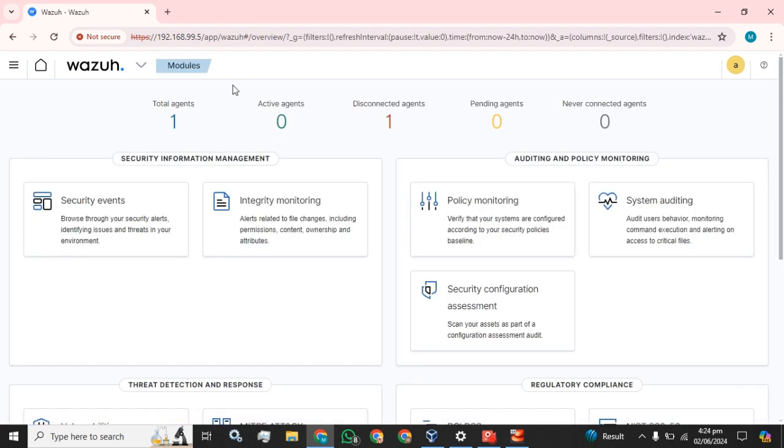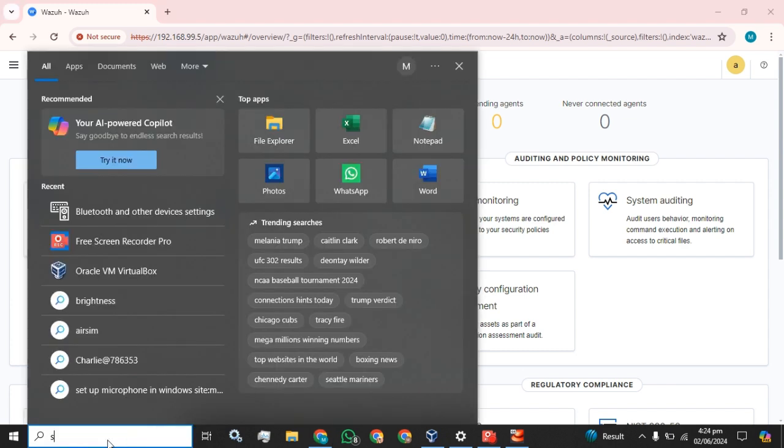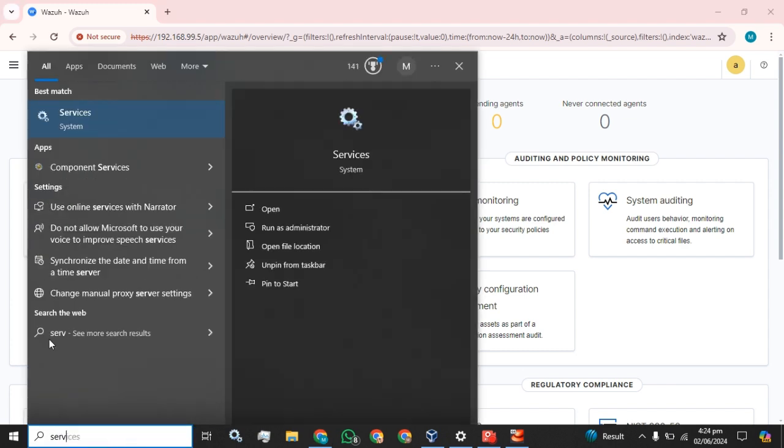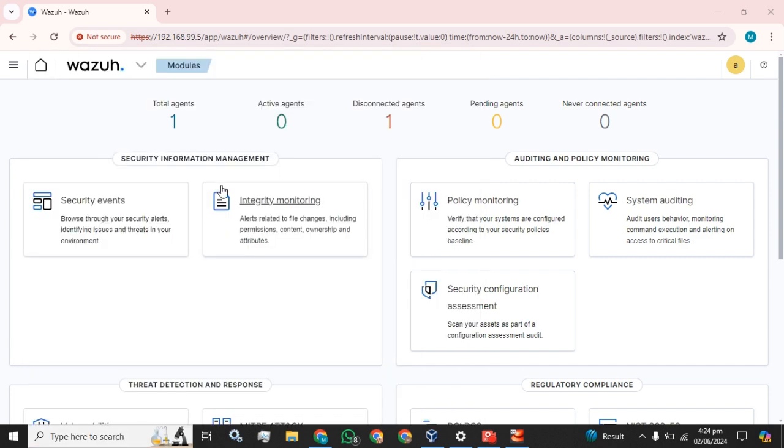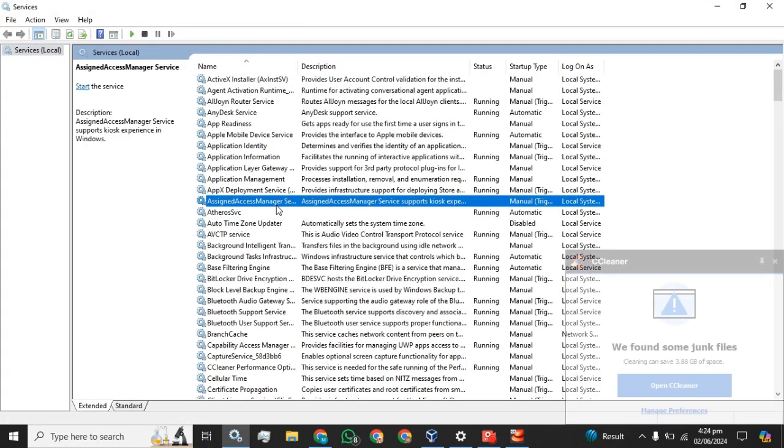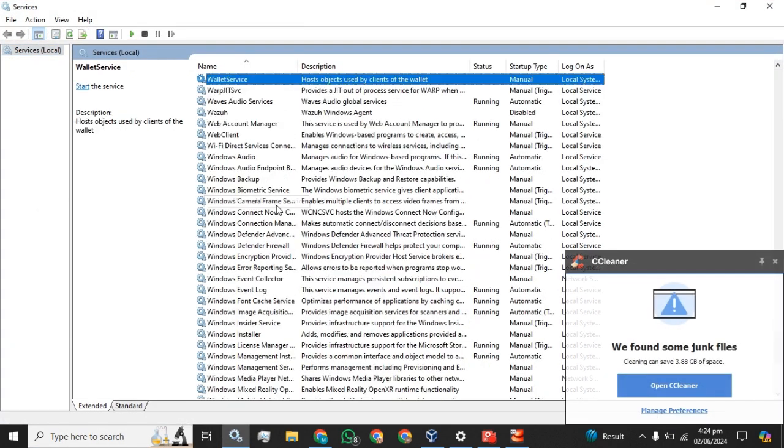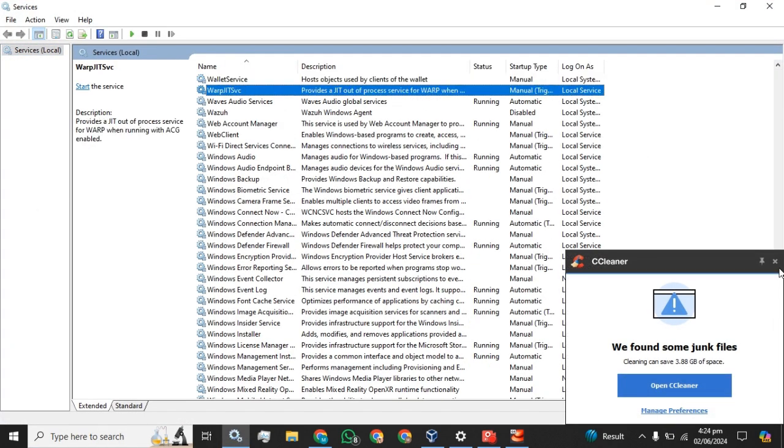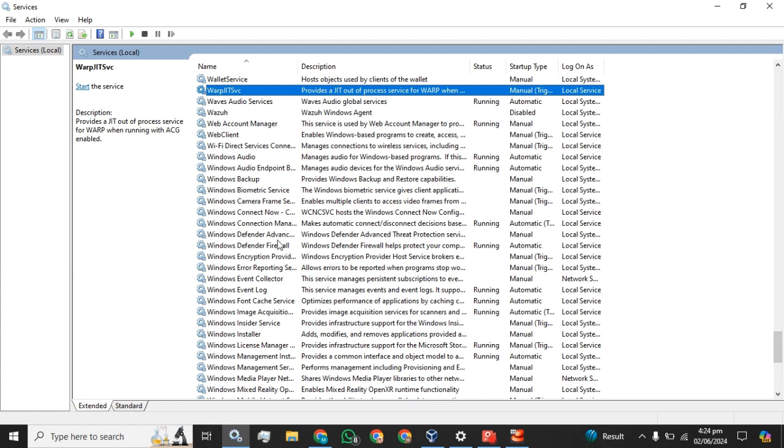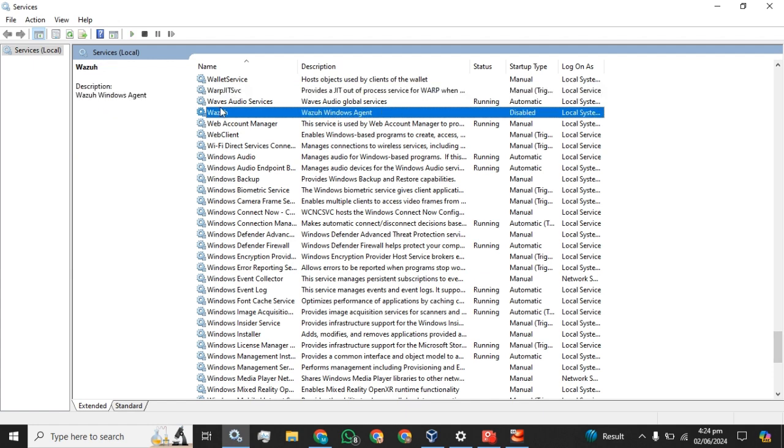Currently I have one agent installed for the Wazuh server and it is disconnected. Let me just start the agent. Okay, here it is.